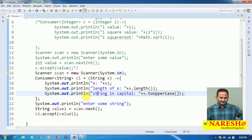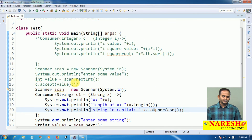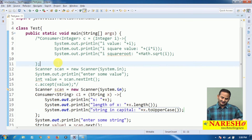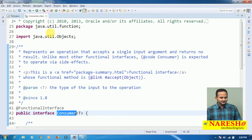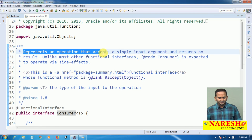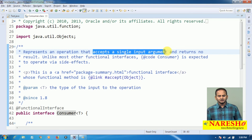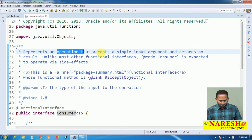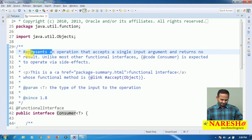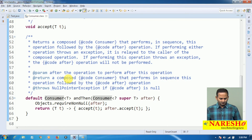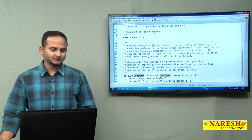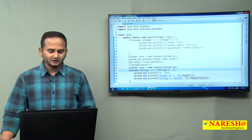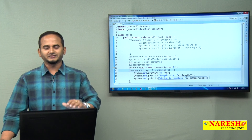If you want to perform some particular operation on top of the input, then we should use Consumer. One important point — it can accept any type of data, but it won't return anything. Looking at the documentation: Consumer represents an operation that accepts a single input, performs some operation on it, and returns no result. This was added in Java 1.8. Consumer is used in the Stream API as well, which we will see in the coming videos.